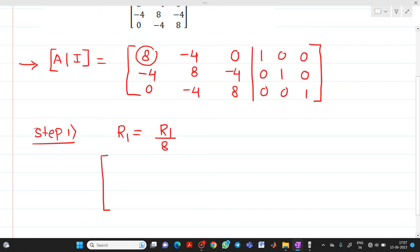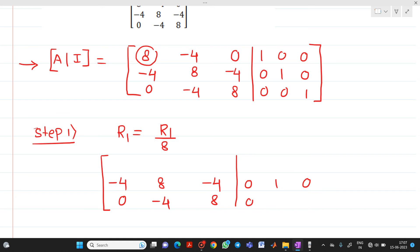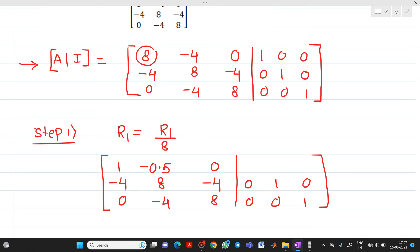So after dividing R1 by 8, we will get: R1 becomes 1, minus 0.5, 0. The identity part of R1 becomes 0.125, 0, 0 — since 1 divided by 8 equals 0.125. R2 and R3 are written as they are, with no change. Let us verify: 1 divided by 8 gives 0.125 — yes, that is correct.